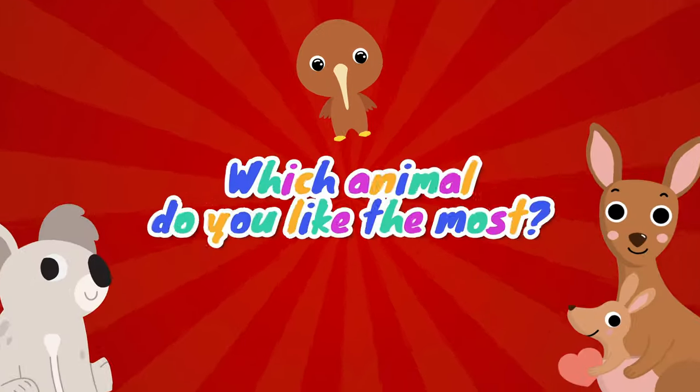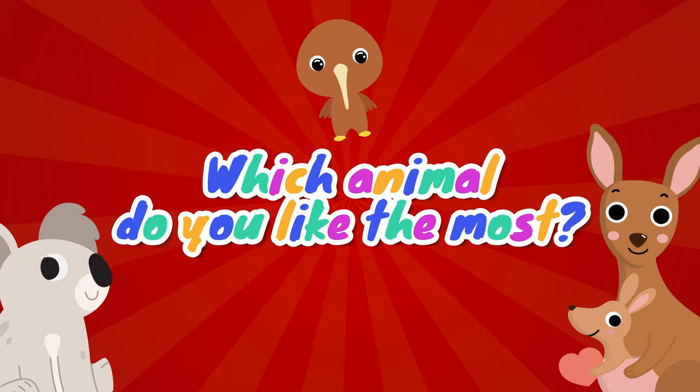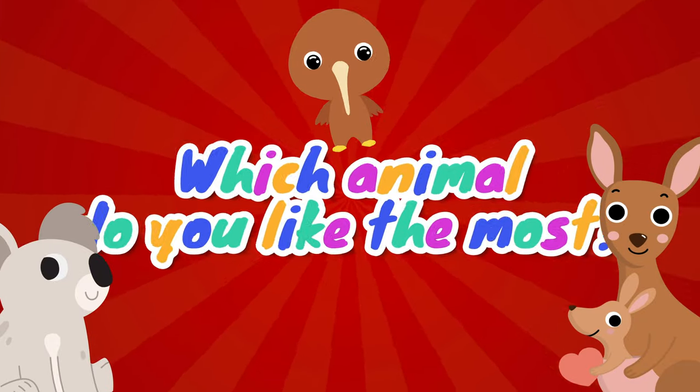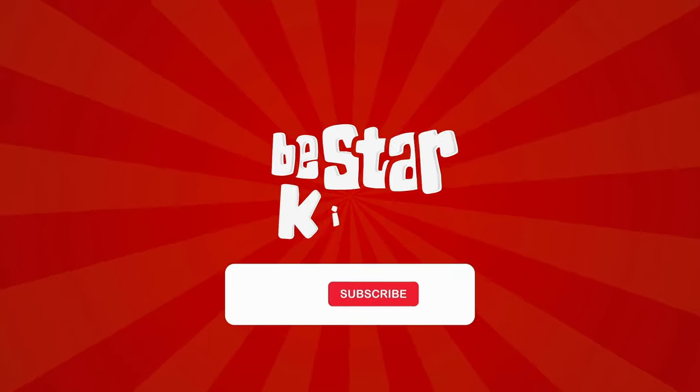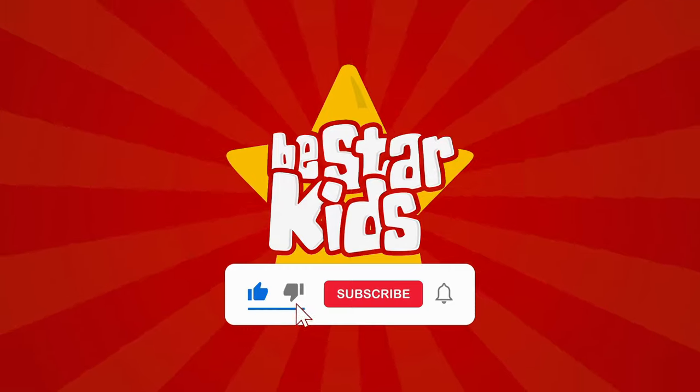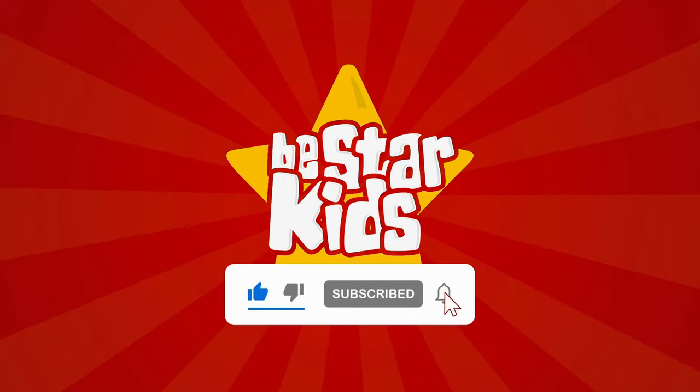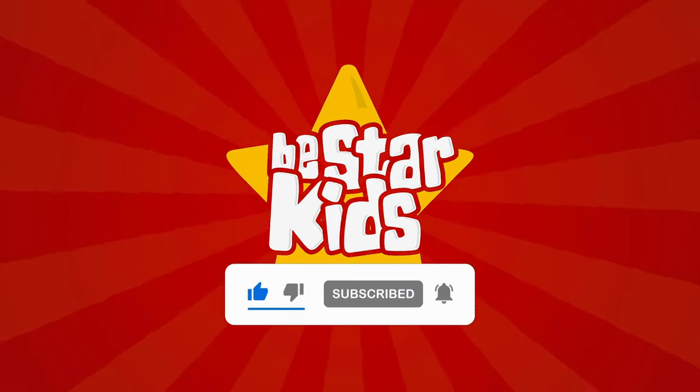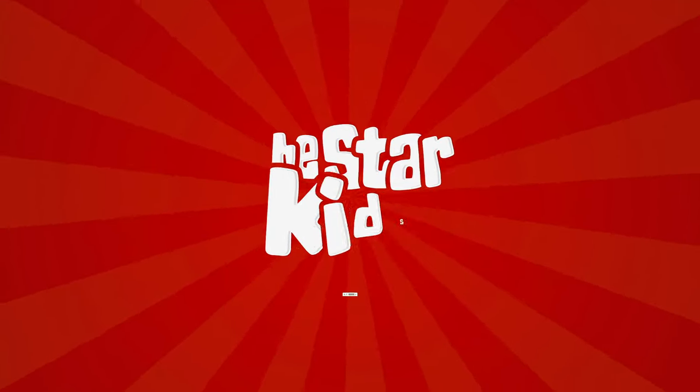Well done for today! Which animal that starts with the letter K do you like the most? If you like learning in a fun way and want to see other animals, don't forget to subscribe and follow our channel. See you in the next video!